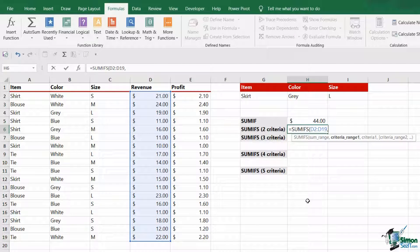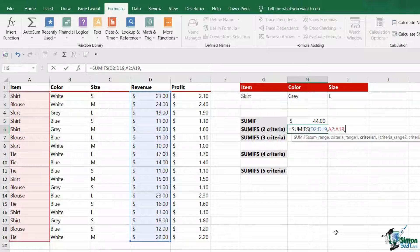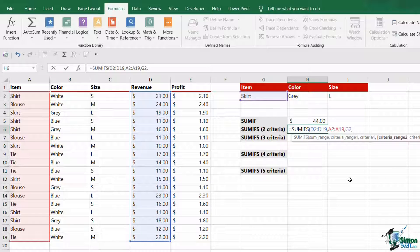My next argument is then criteria range 1 — we're selecting the range. My first piece of criteria is skirt, so my range is going to be wherever I'm going to find that, which is A2 to A19. I now need to specify my criteria, and that is cell G2.